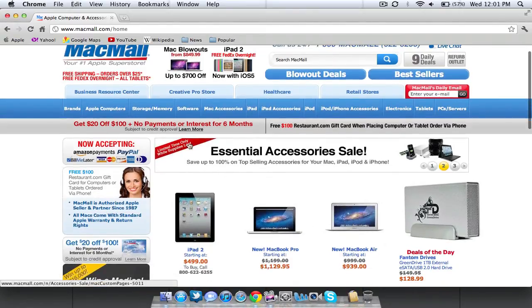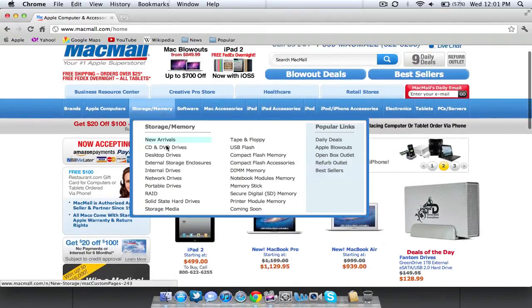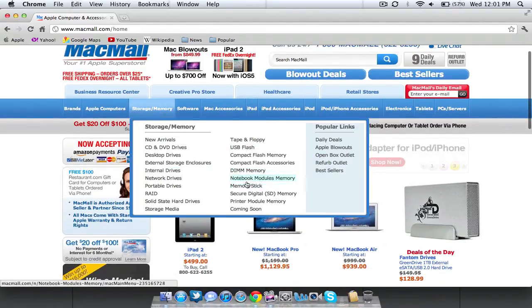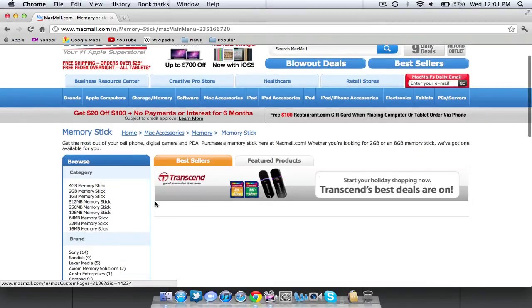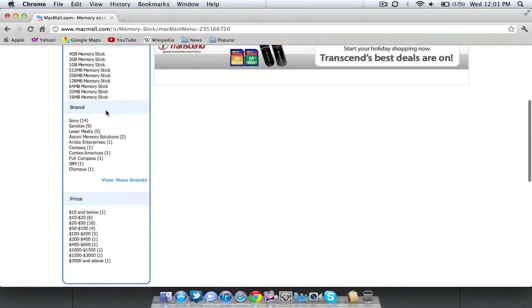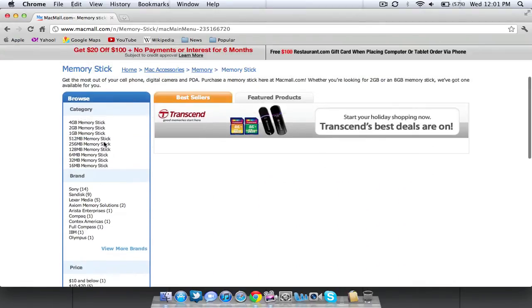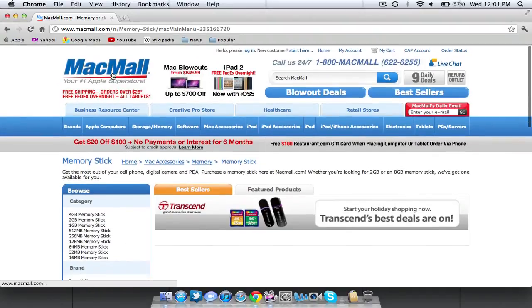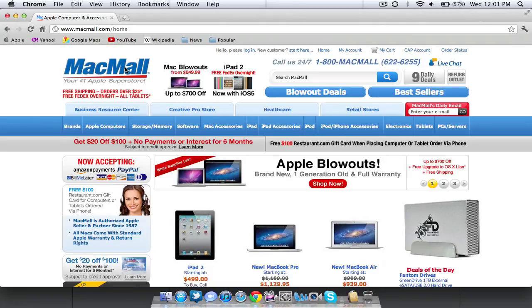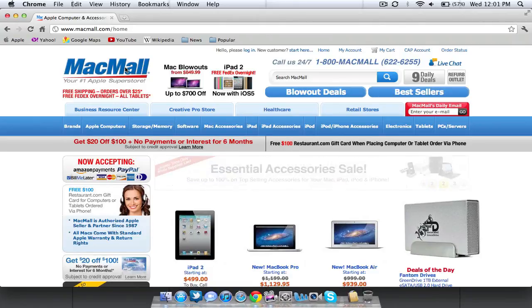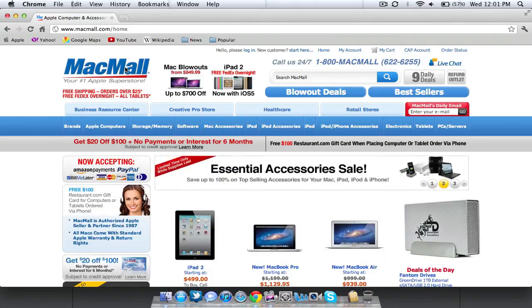MacMall, the great thing about it is if you go here and then you go to memory stick, it actually walks you through the purchase of the memory stick and which one it will work for. So it works great and that's why I love it about MacMall. But you can purchase RAM from anywhere and once you match up the specs it should be a great upgrade.